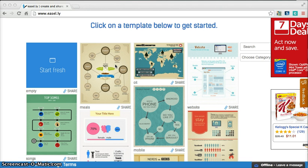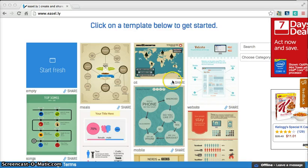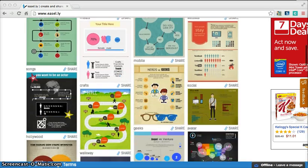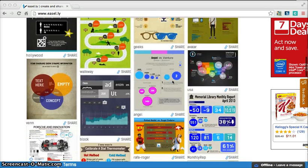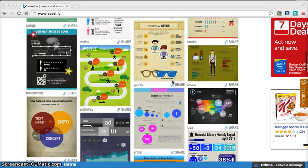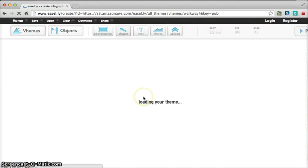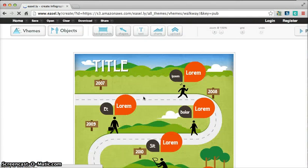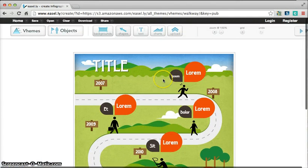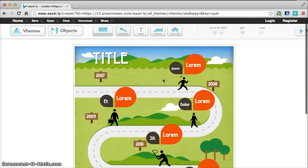As you scroll through all of these different templates, it says here to click on a template below to get started. You can click on any one of these templates, and then it will load, and then you can start editing that template right away.